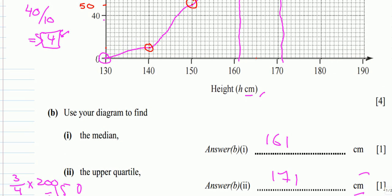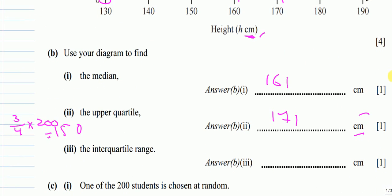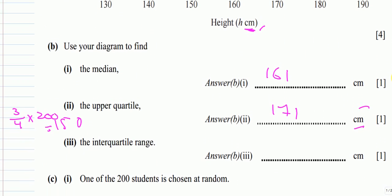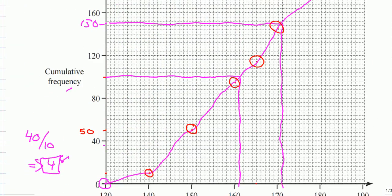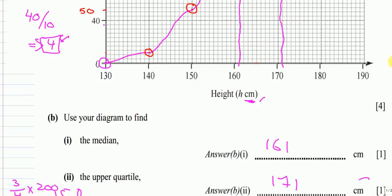Remember we need to find values in centimetres, so the answer cannot be read directly from the axis — we go to the curve, then drop down to find the height in centimetres.